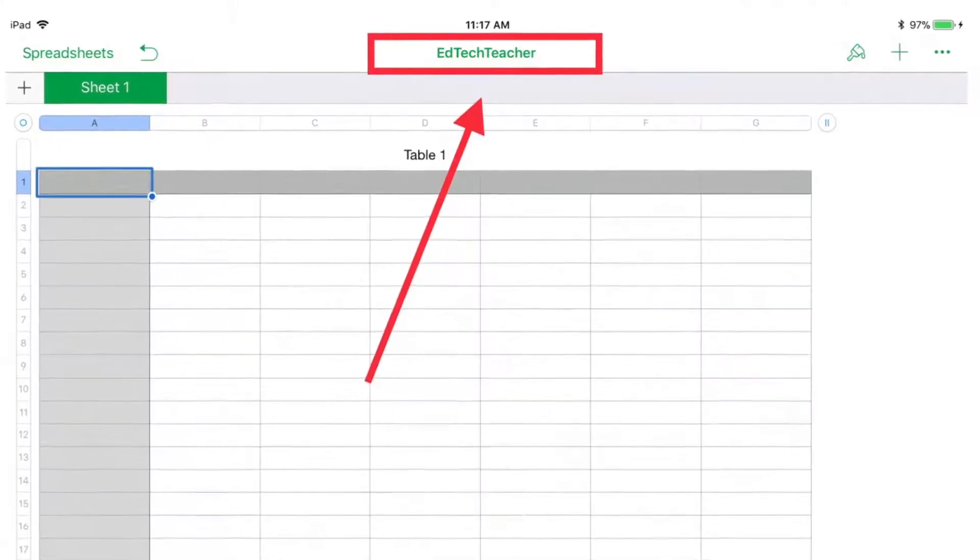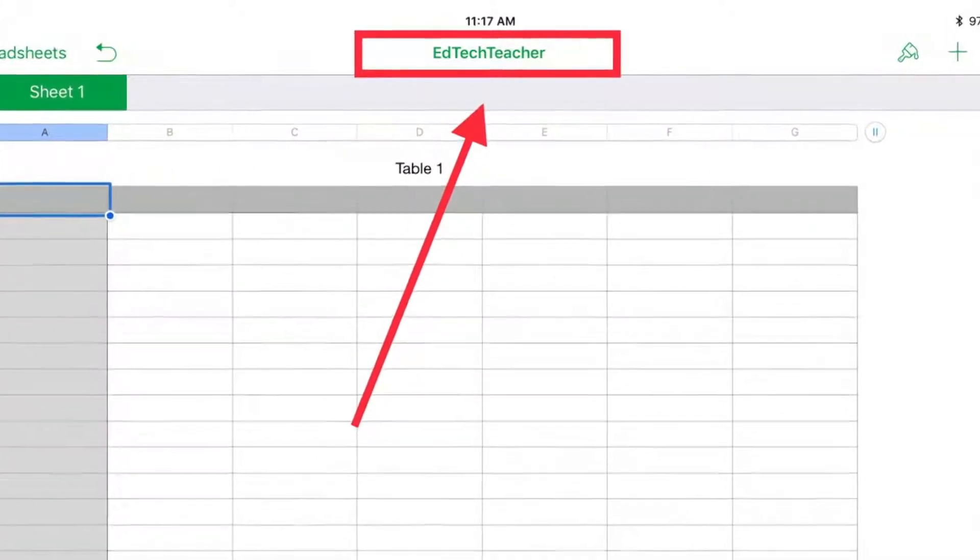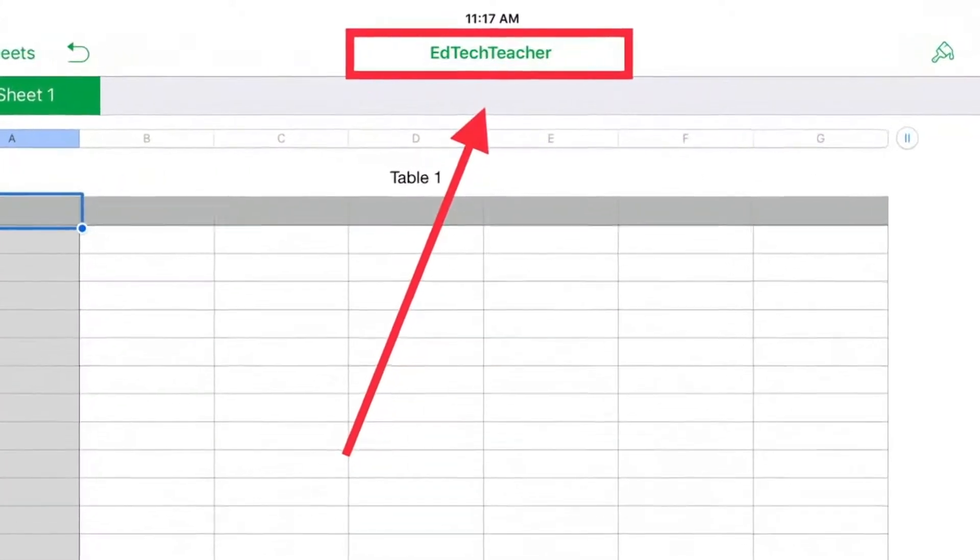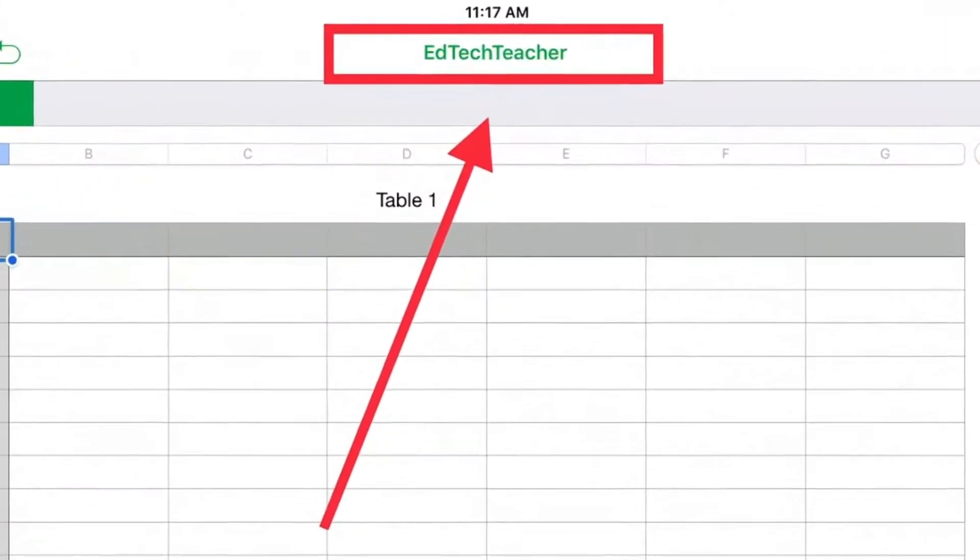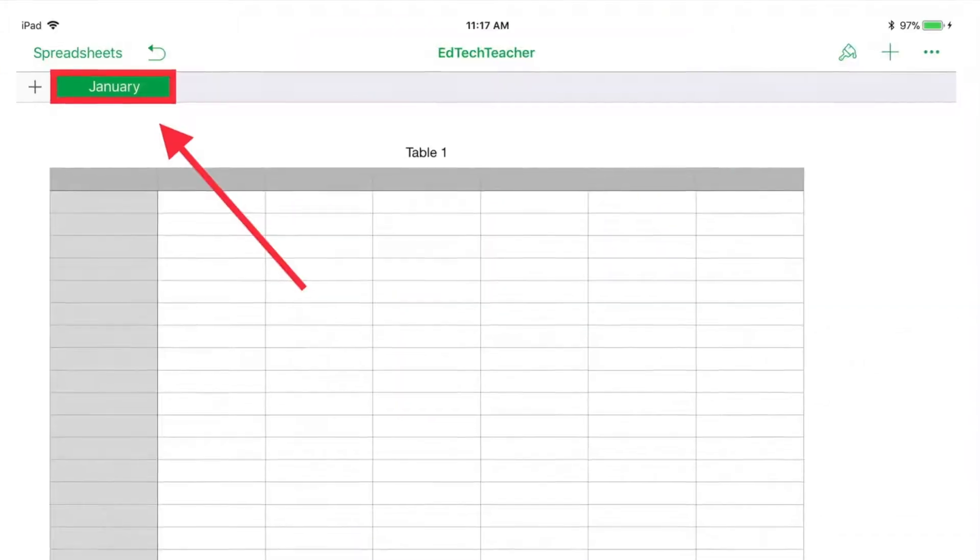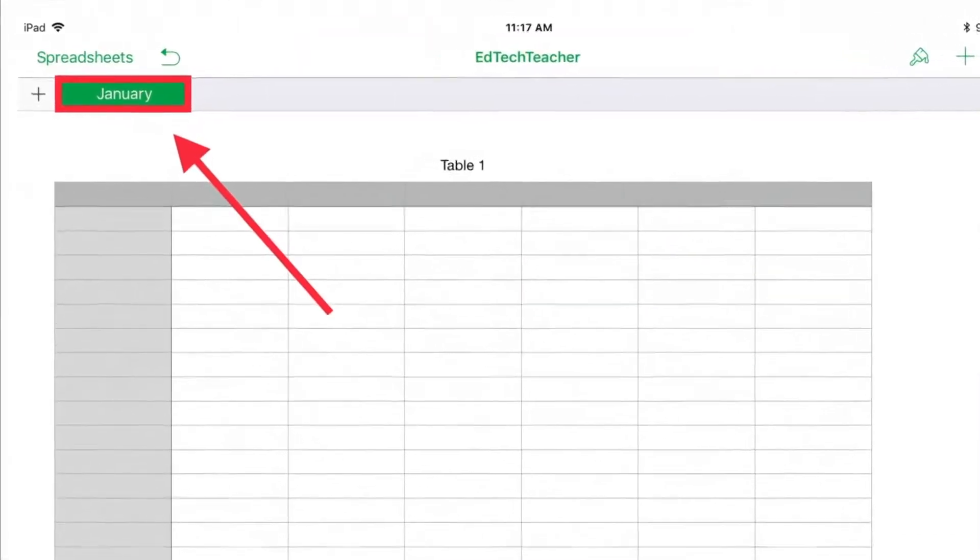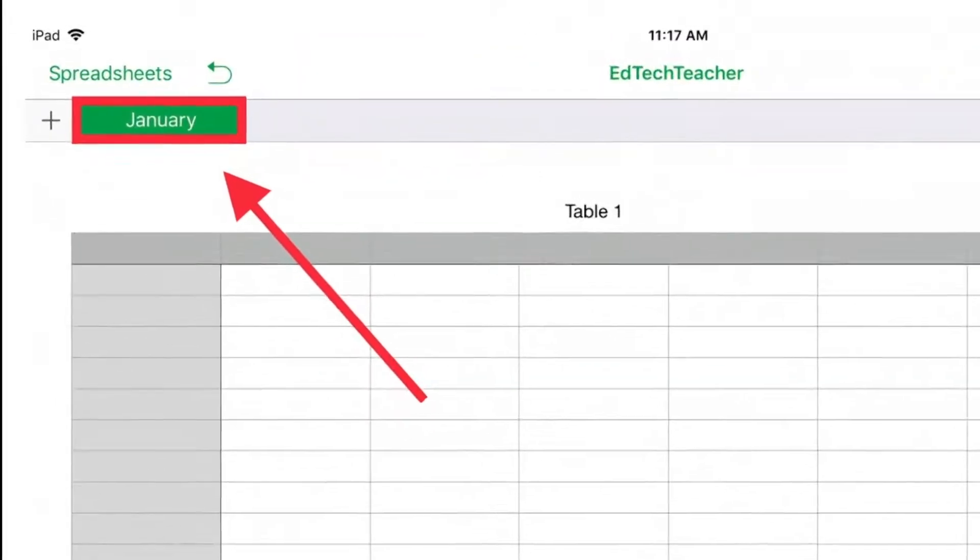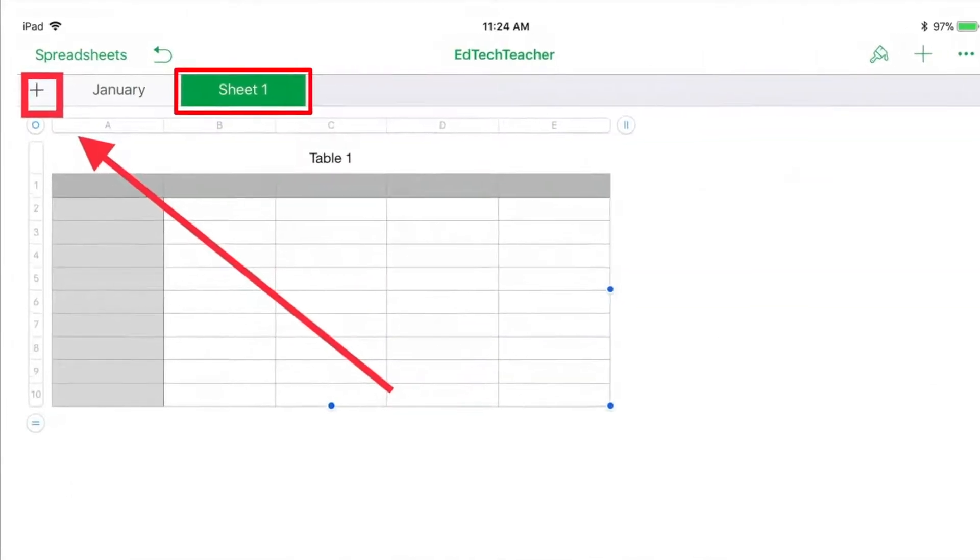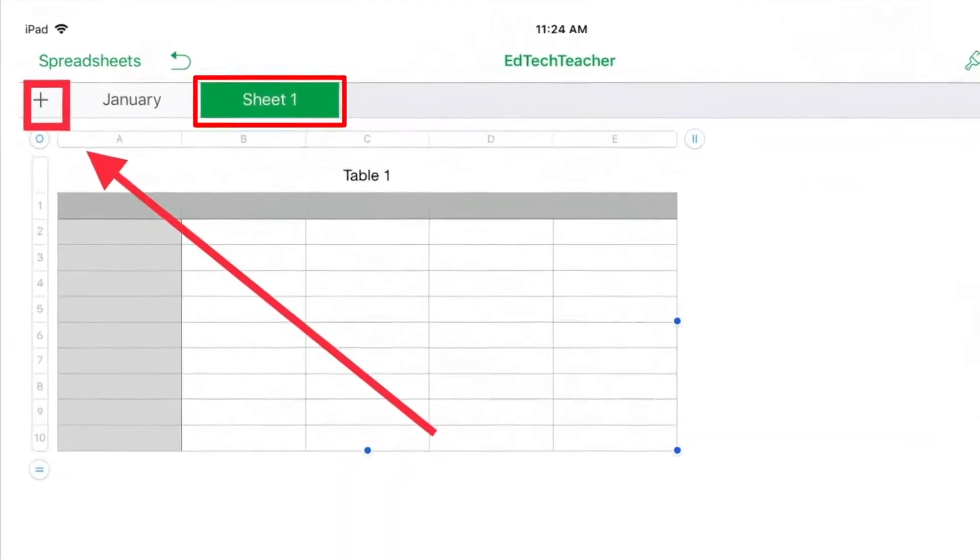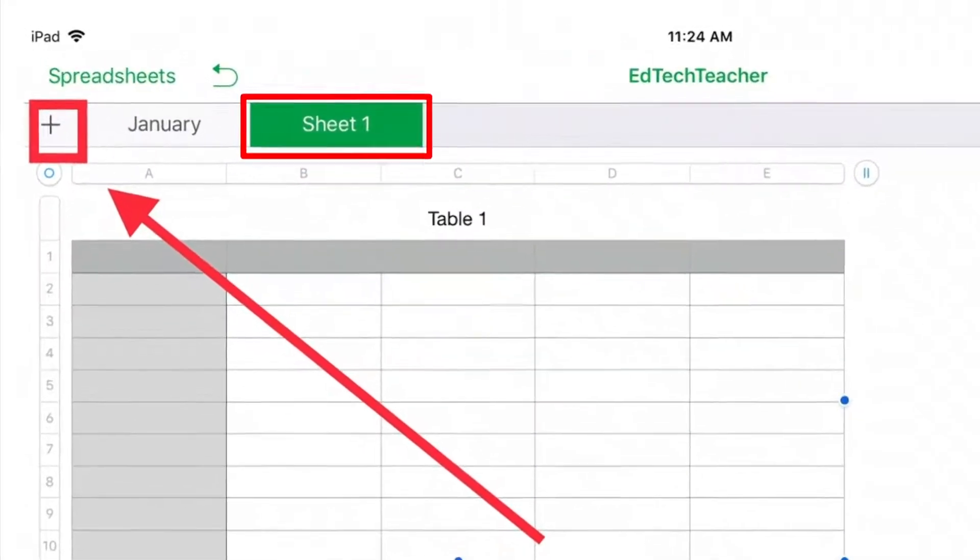When you start a new document, you can double tap with your finger on the document name to rename the document. You can also double tap the name of a sheet to rename it. And to add additional sheets, hit the plus button in the upper left.